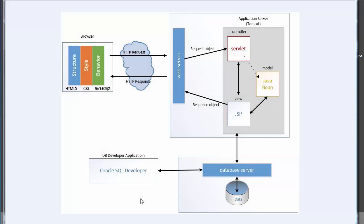In the last video, we looked at getting the database developer application, in this case Oracle SQL Developer, connected to the database server. And we were able to do that.